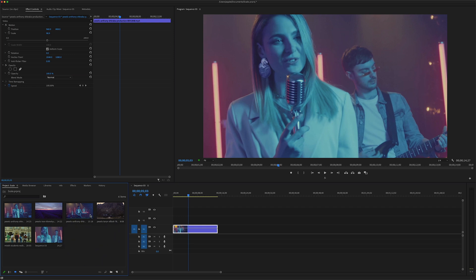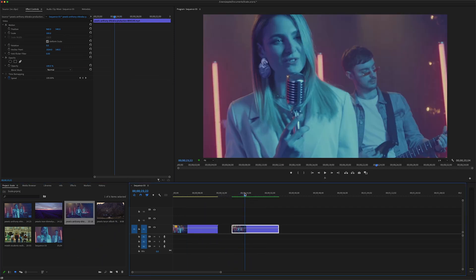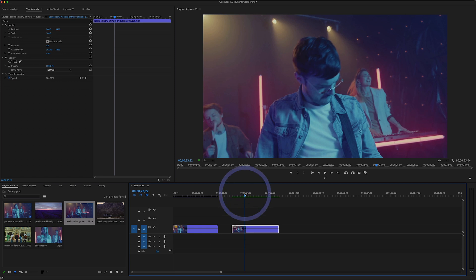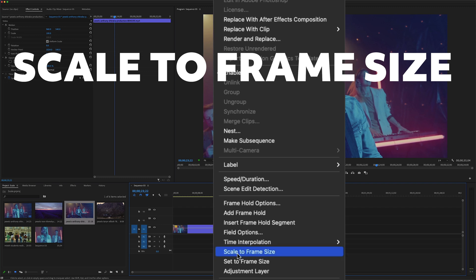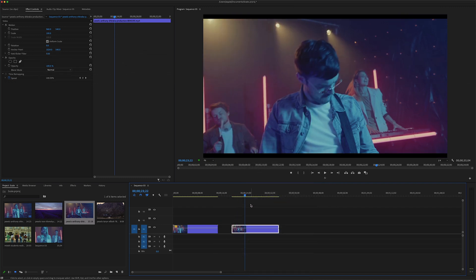Now let's take another example with a different video clip — also a 4K footage with a different frame size. I'm going to right-click and select 'Scale to Frame Size.' Scale to Frame Size will resize the file to fit the sequence frame size, automatically scaling the image or video clip to fit within the frame.